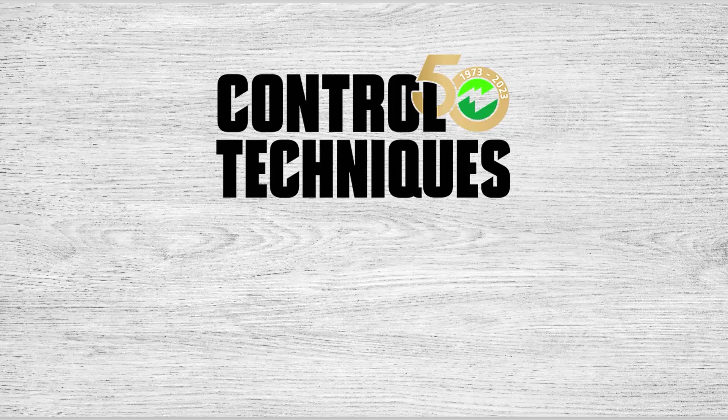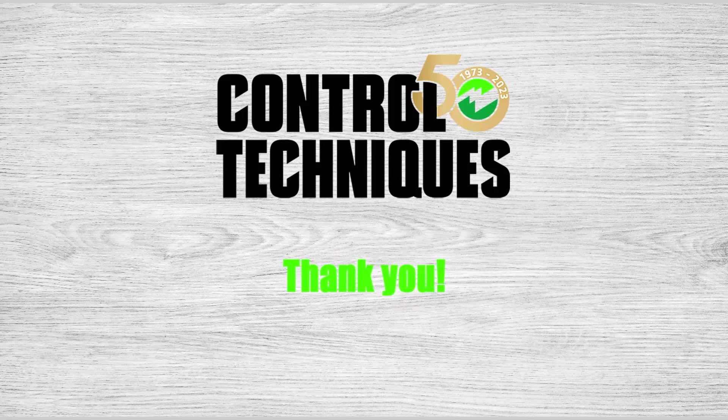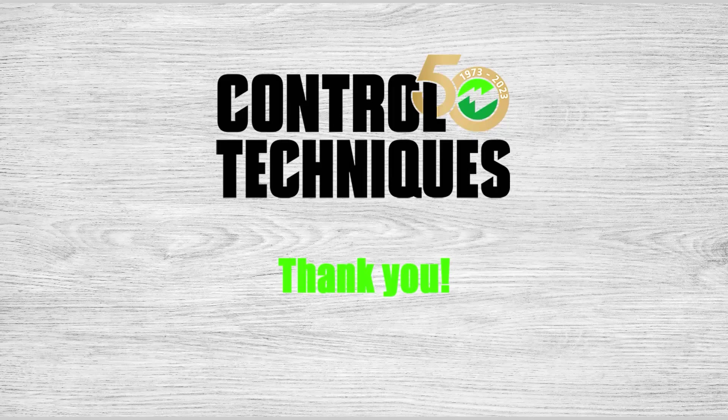Thank you for watching today's video. And as always, thank you for choosing Control Techniques.